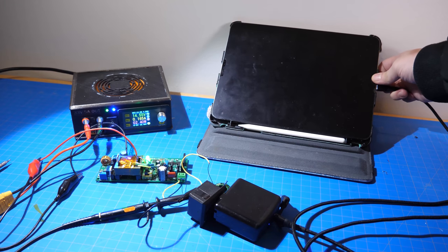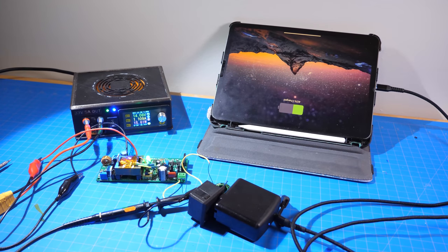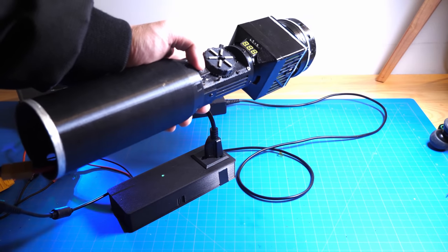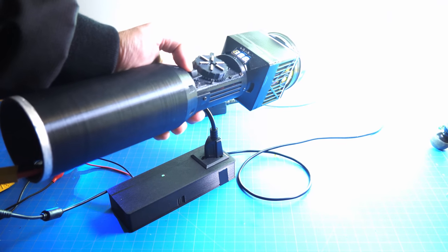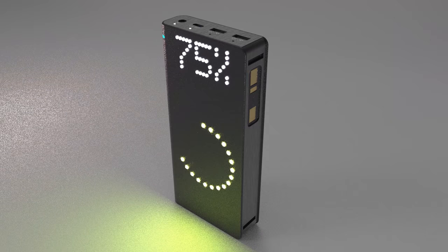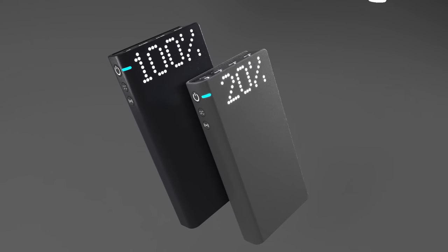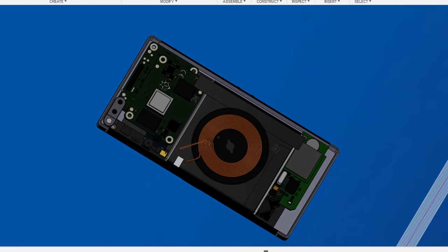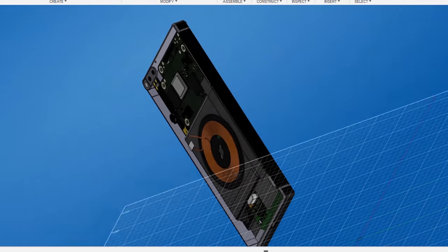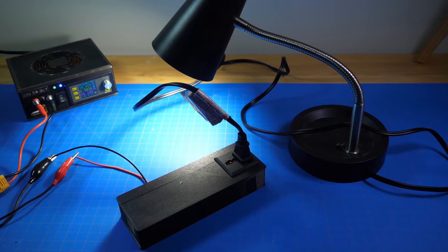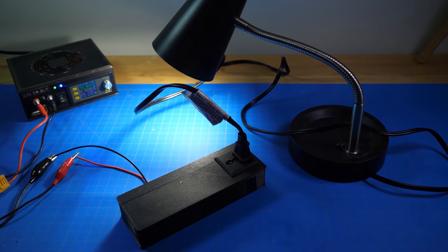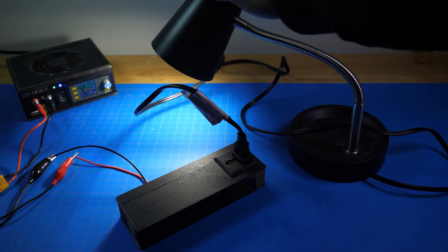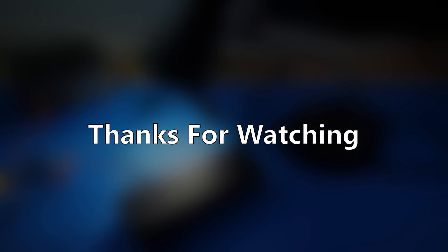So that is it for this project. I hope you found this information useful. As always, if you enjoyed this video, please make sure to like and subscribe if you haven't already done so to my channel. And I will continue my work on the commercial power bank project, and other more interesting projects in the future. And I appreciate any feedback and suggestions on this project. And until next time, thanks for watching.